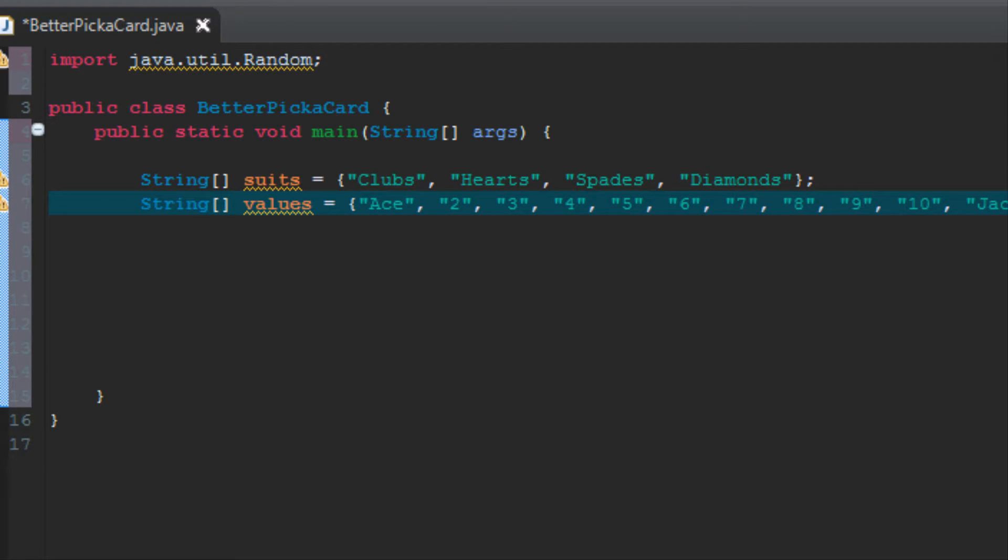All right, and there it is, 13 values: ace, two, three, four, five, six, seven, eight, nine, ten, jack, queen, and king. Those are all the cards, and we've got the four suits above. So now rather than having to have all 52 cards, we can just associate a value with a suit: ace of clubs, ace of hearts, ace of spades, and I'm going to show you how to do that right now.